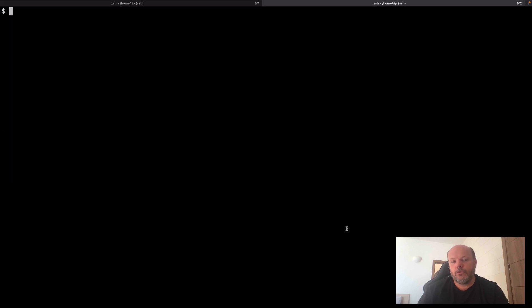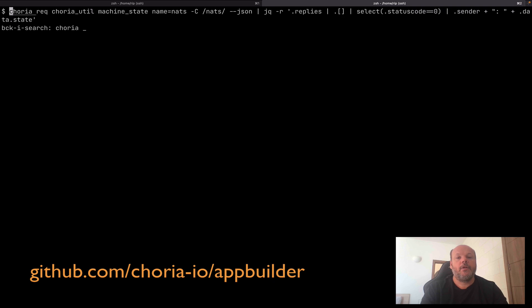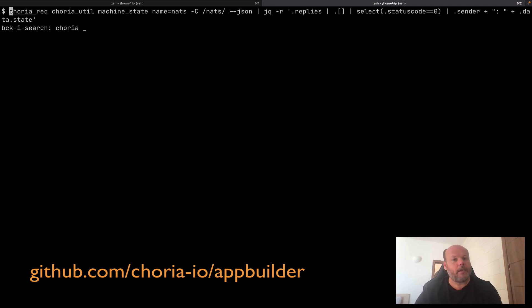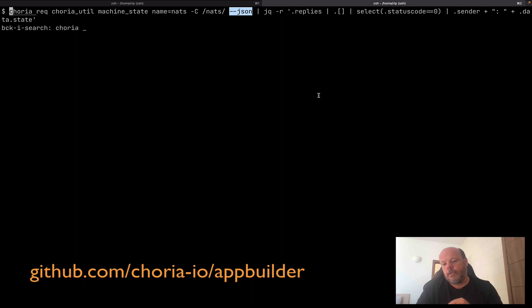And no one can remember these commands at two in the morning when there's an outage. The problem is not just for KubeCuddle. Here's Choria, which I make, exact same problem. Too many flags, JSON data, pipe the things with JQ. No one's going to remember these commands.